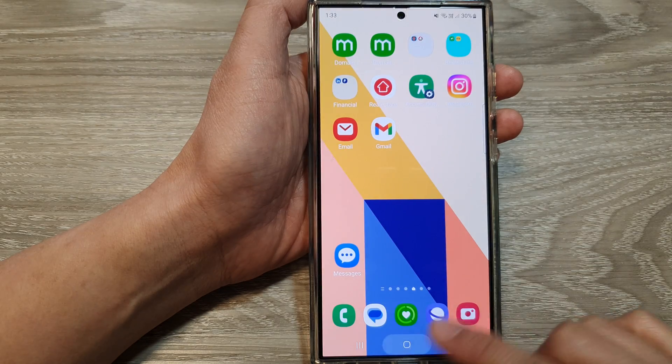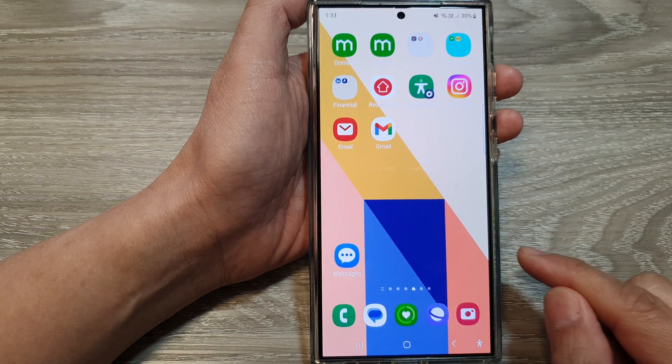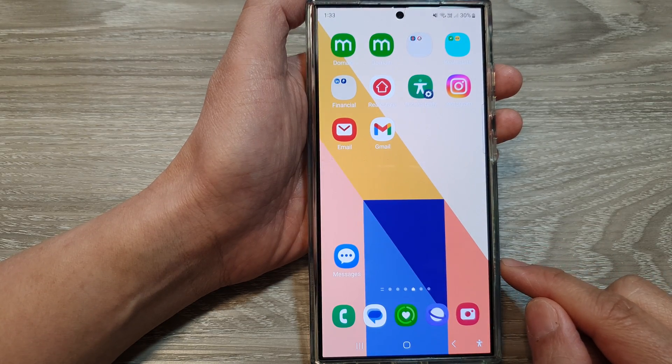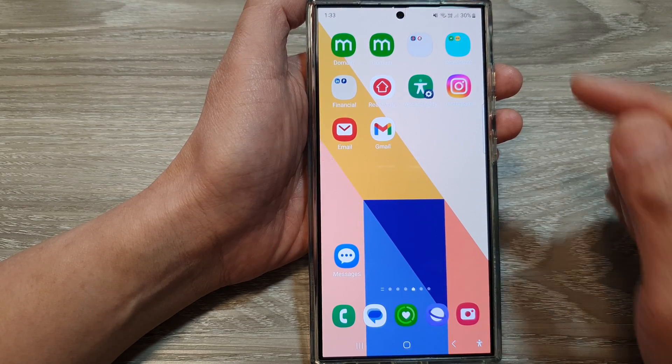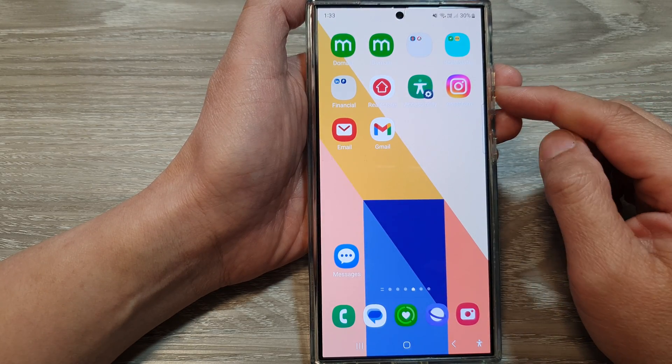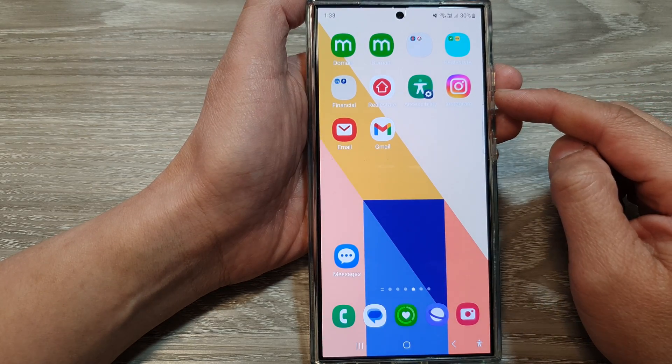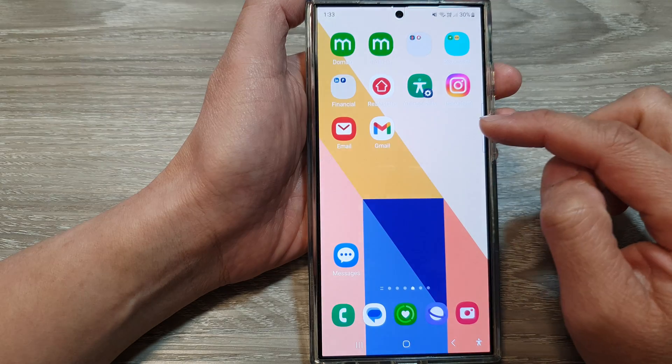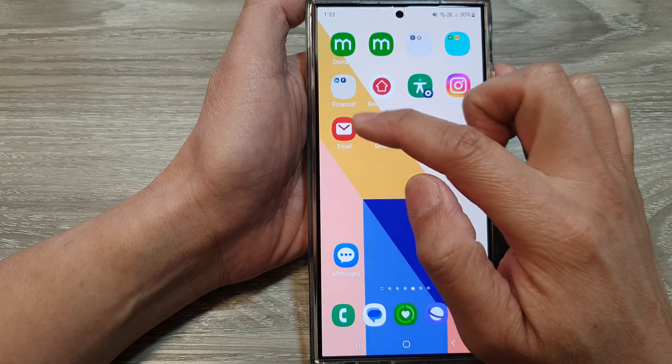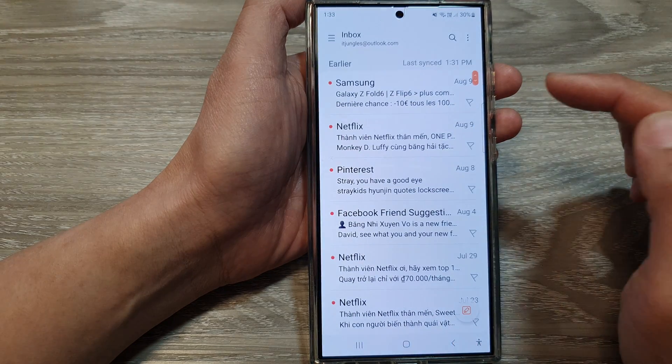First, tap on the home button to go back to the home screen. Then on the home screen or in the apps screen, open up the email app.